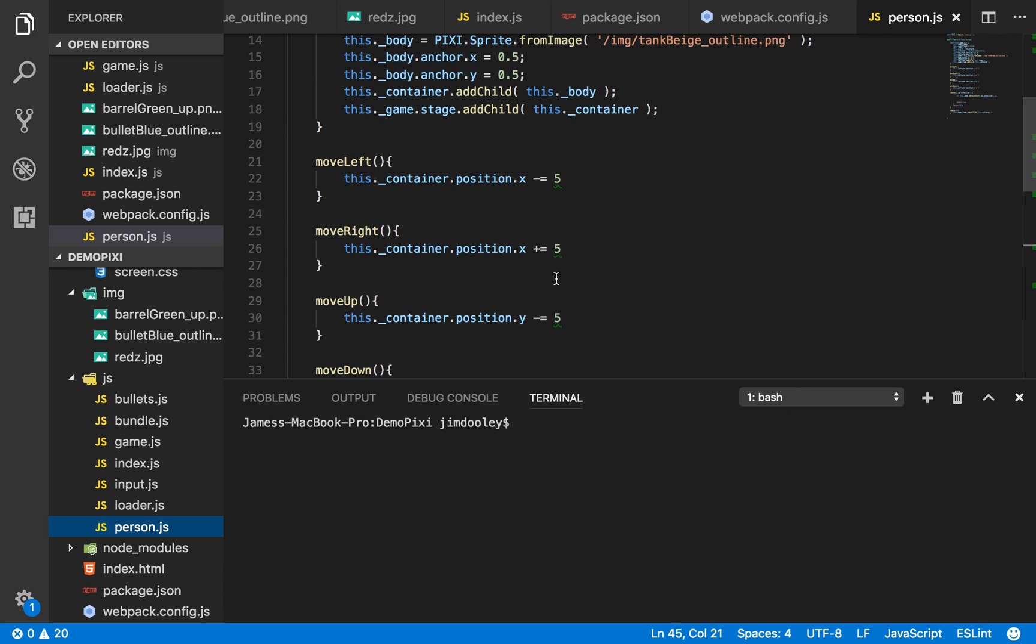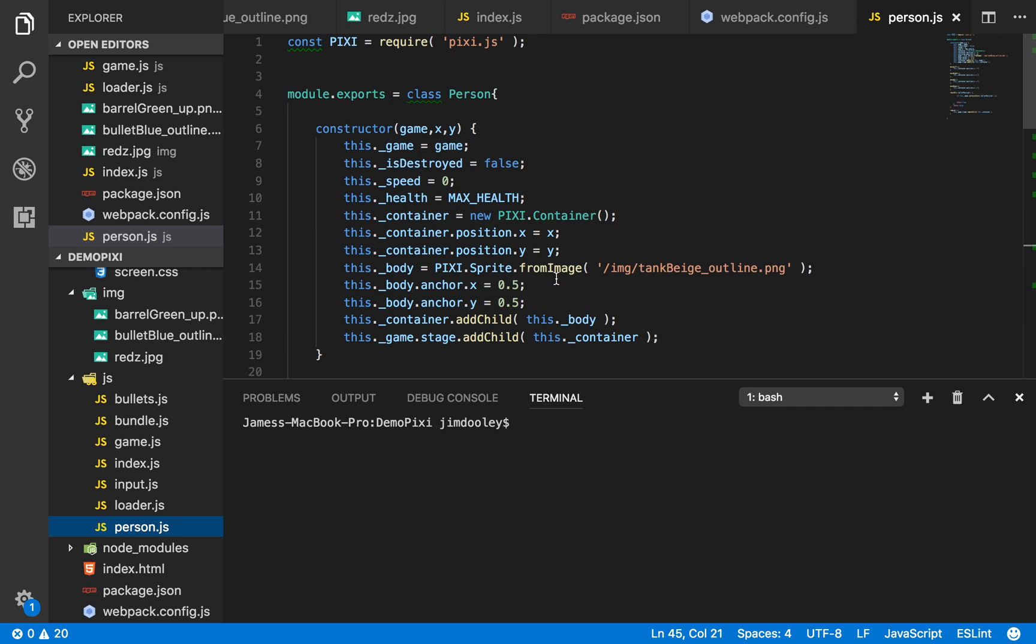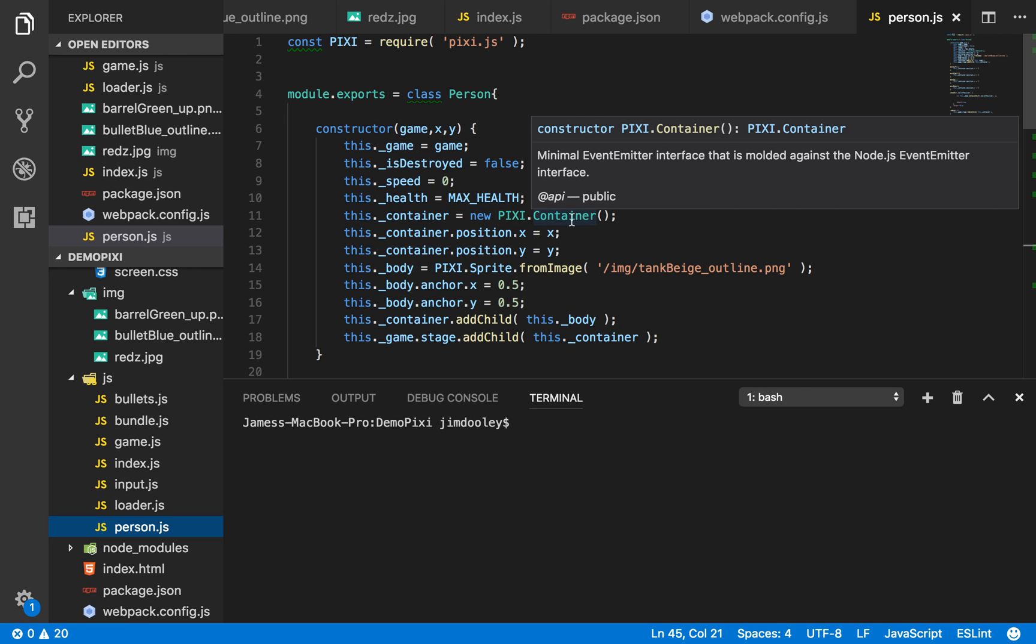Our person class doesn't have too much logic. We have a reference back to the game, an isDestroyed property, a speed property, a health property, and then we call another container. As I said, games are just containers nested within containers that have textures layered on them, right?